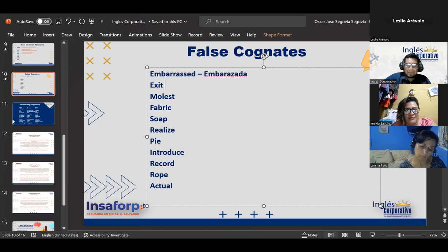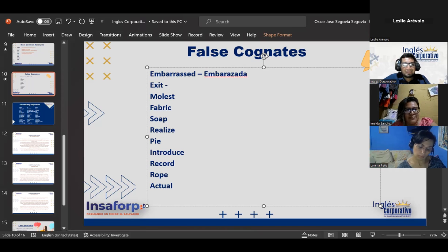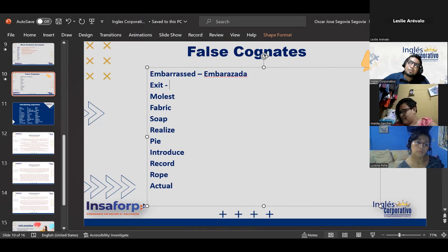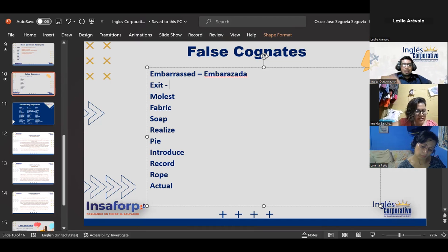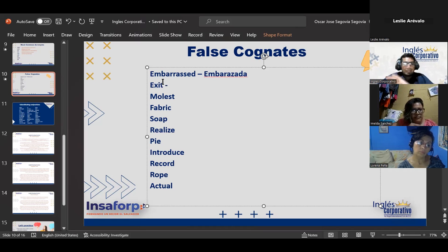Embarrassed looks like 'embarazada' — that's the word it's similar to. Yes, Leslie, the word 'isolation' — which means to isolate oneself — in Spanish sounds like 'insolación.' Yeah, that's another one. But save them, because later you'll be sharing them yourselves.